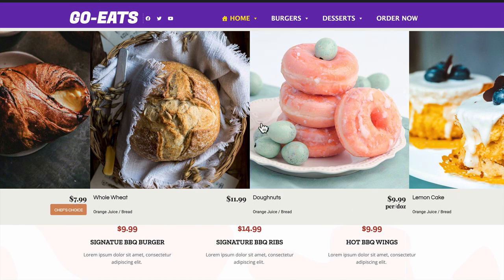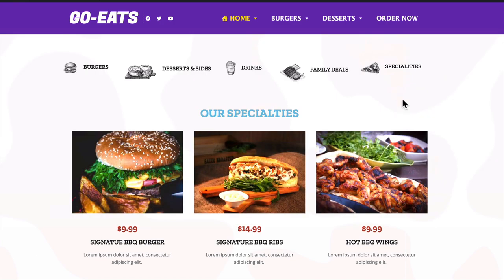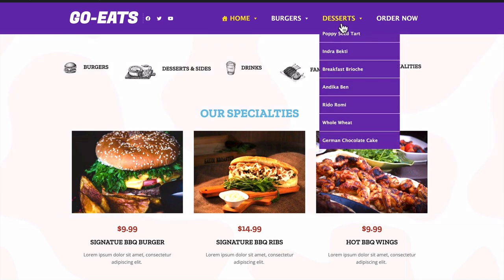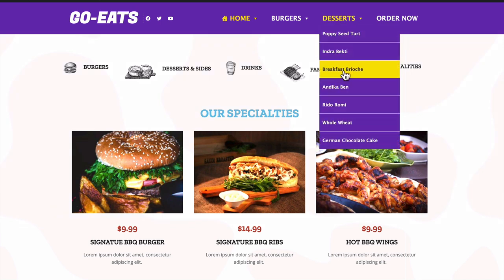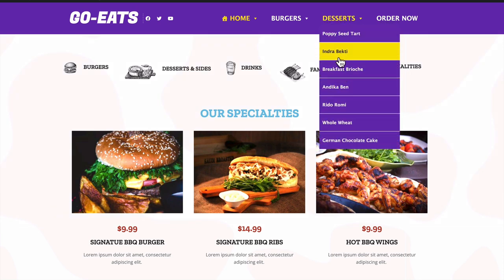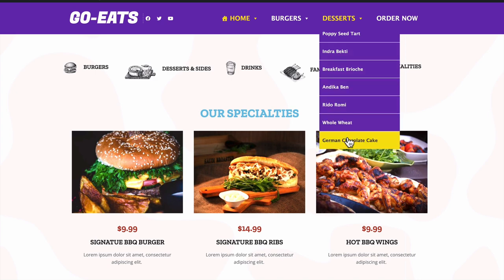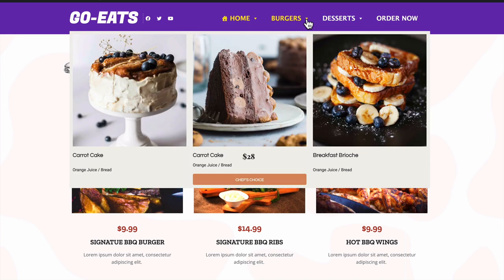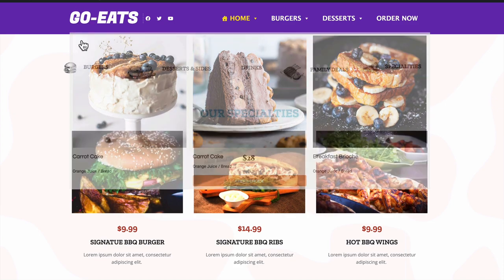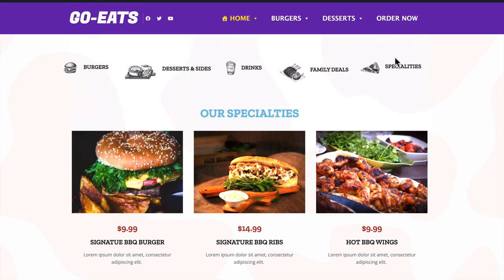Everything in here can be clickable. If I hover over the desserts, we get a fly-out menu as well. And if I hover over the burgers, we have a mega menu as well, but this is only fixed to the content width.